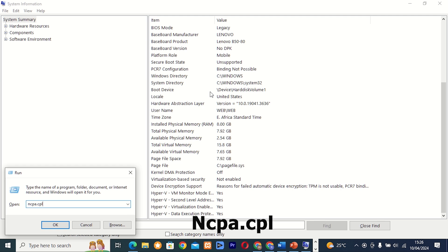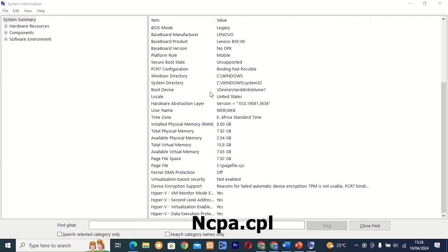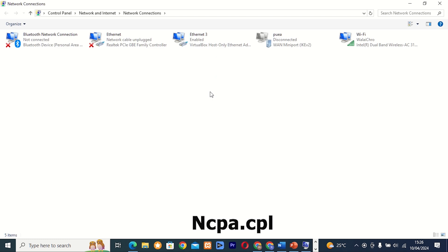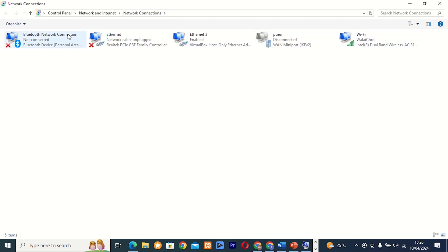Command 17: ncpa.cpl. This tool, also known as Network Connections, provides access to network adapter settings and configurations on your computer. Whether you need to set up a new connection or troubleshoot network issues, ncpa.cpl is the tool for the job.